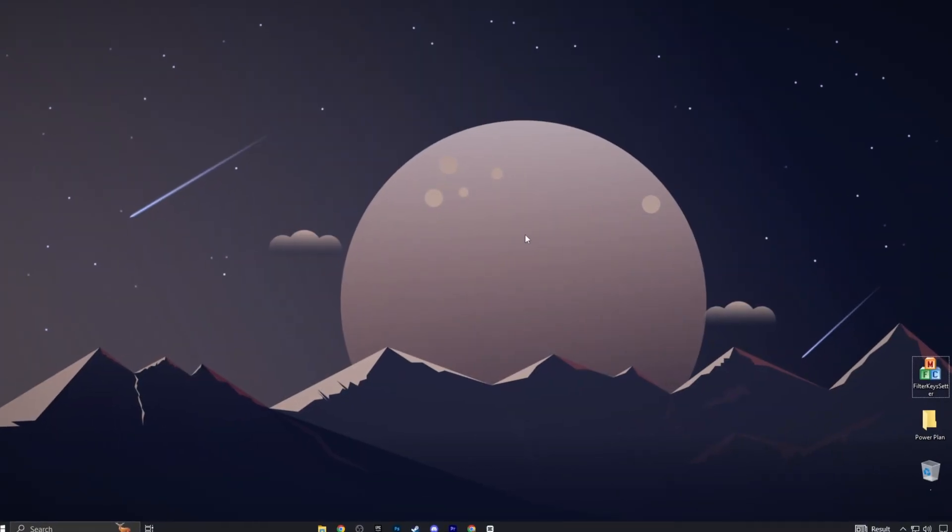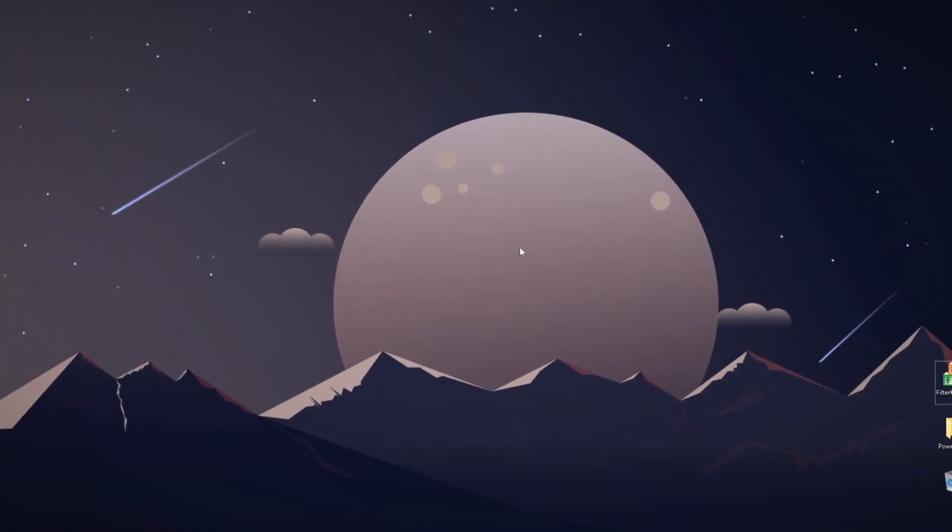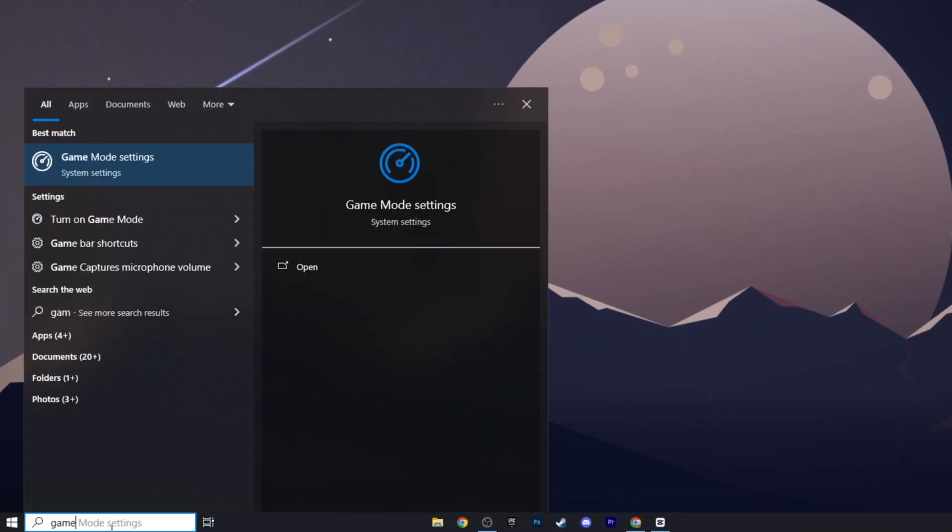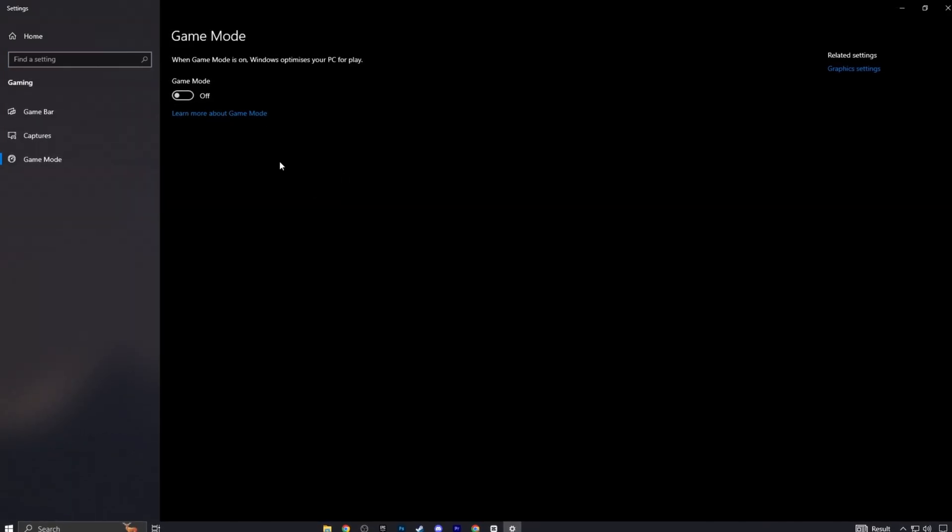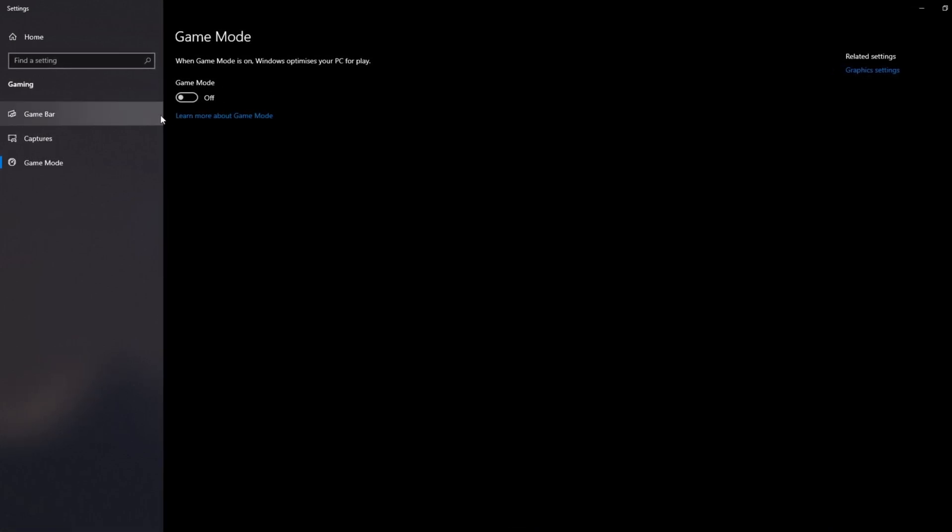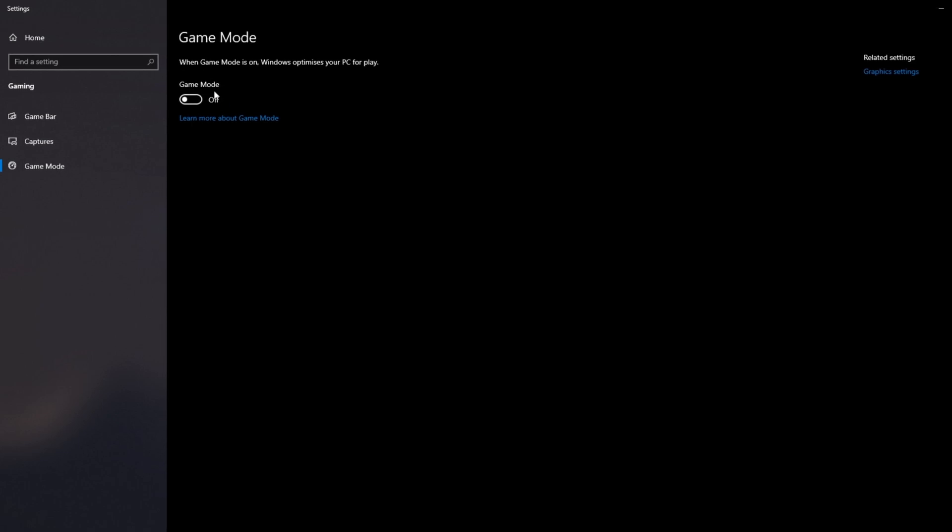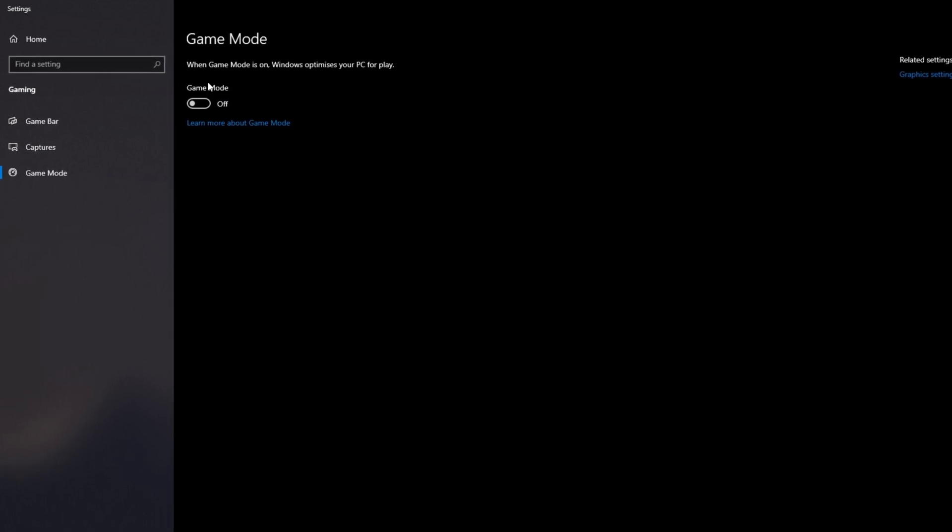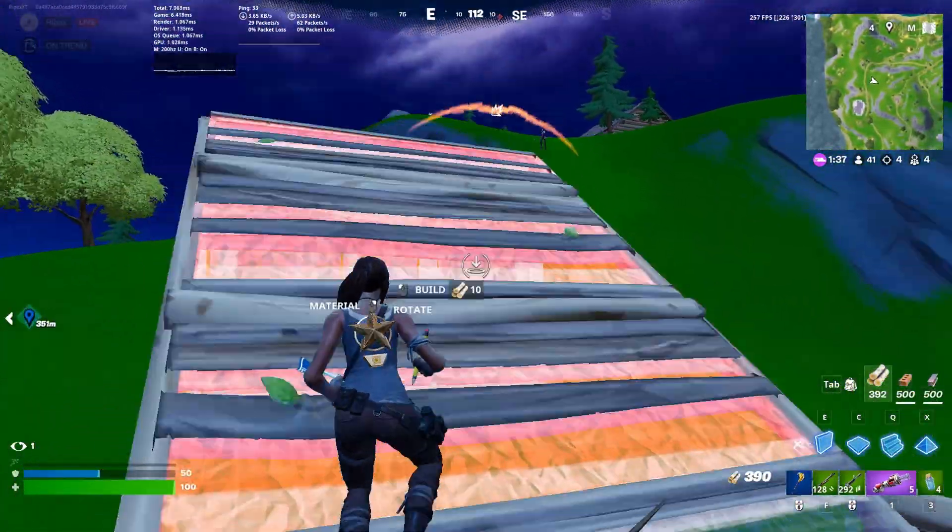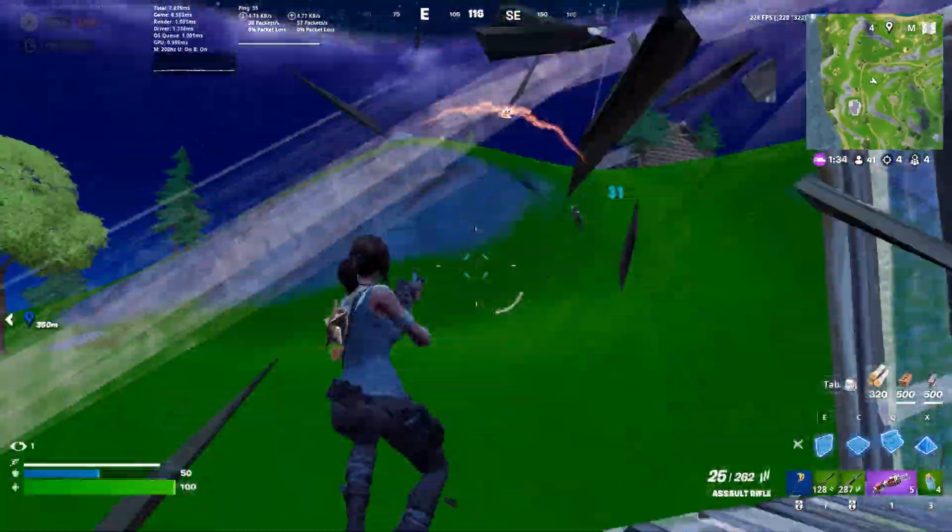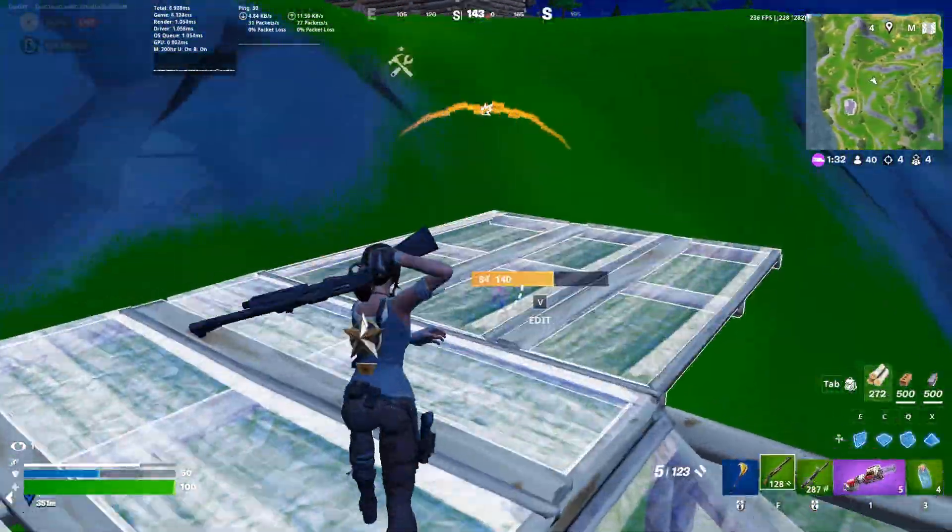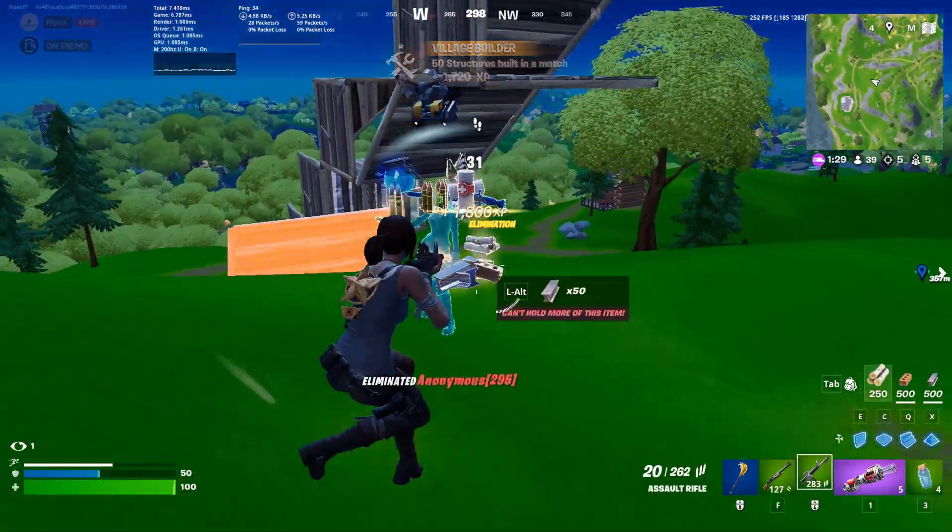If you suspect Game Mode is contributing to keyboard input delay, you can disable it. Go to Game Mode settings and turn it off. Game Mode is a feature in Windows designed to optimize your system for gaming. When enabled, it prioritizes system resources for the game you're playing, which can improve performance in some cases. However, it can also introduce issues like input lag or inconsistent behavior with peripherals, including keyboards, especially if the system mismanages resources or interacts poorly with background processes.